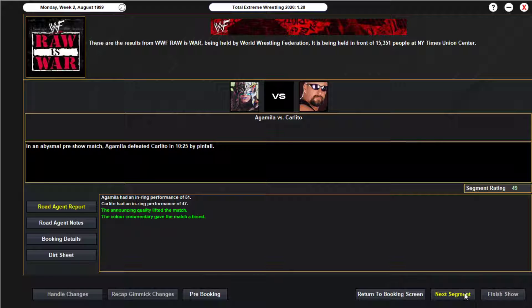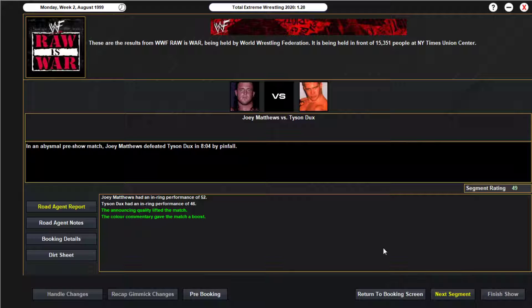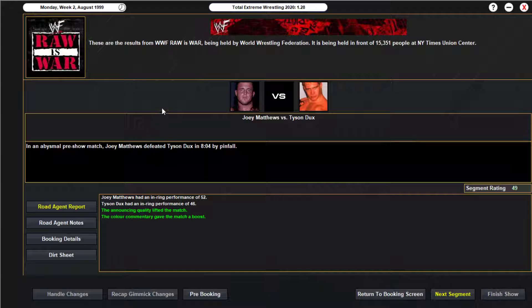No spoilers, let's move on to my match in the pre-show. Joey Matthews takes on Tyson Dukes — I call him 'Duh,' I think he's French Canadian so the X is silent, so I just call him Duke. It's my show, we're calling him Tyson Duh. Joey Matthews 8:04 gets the win.